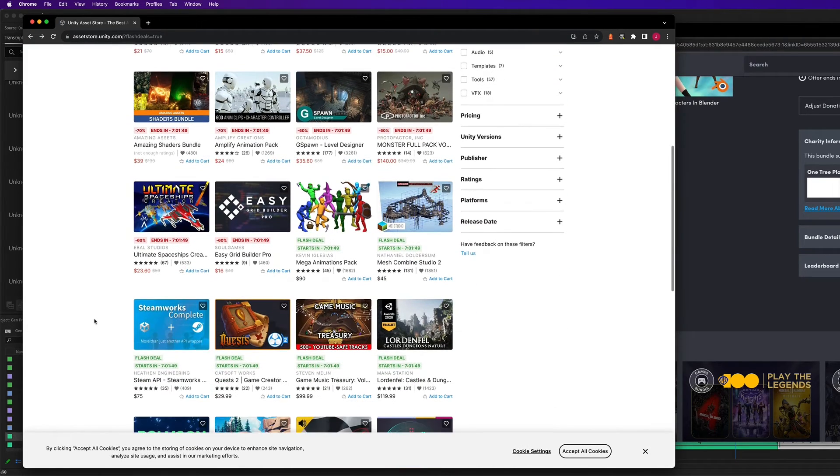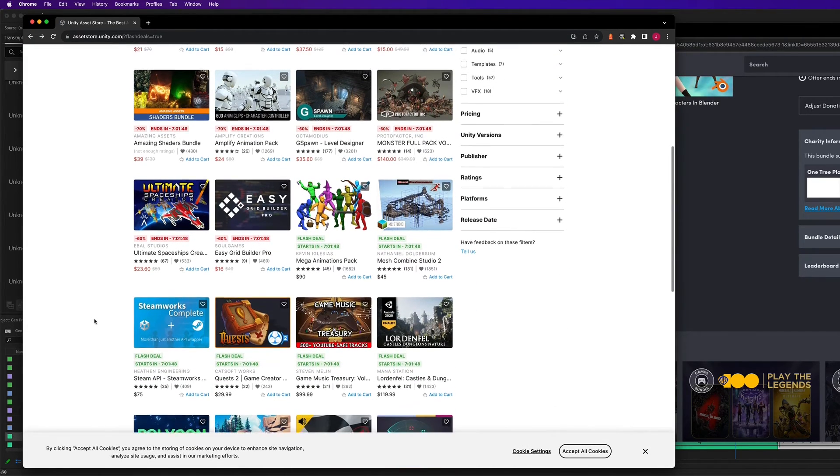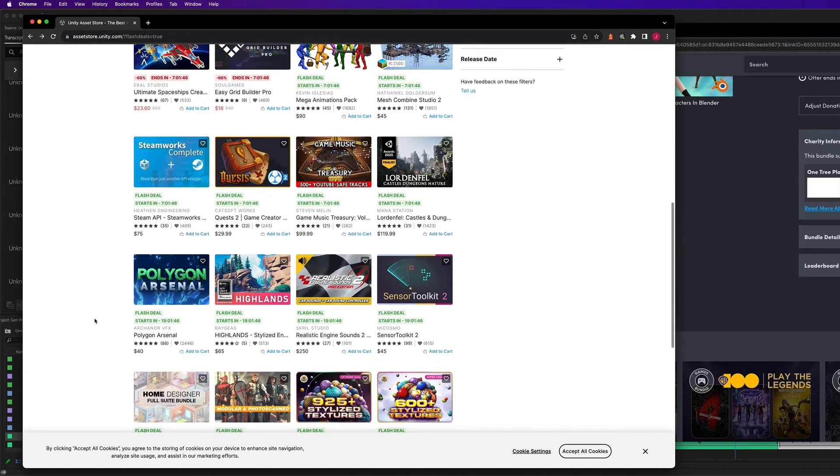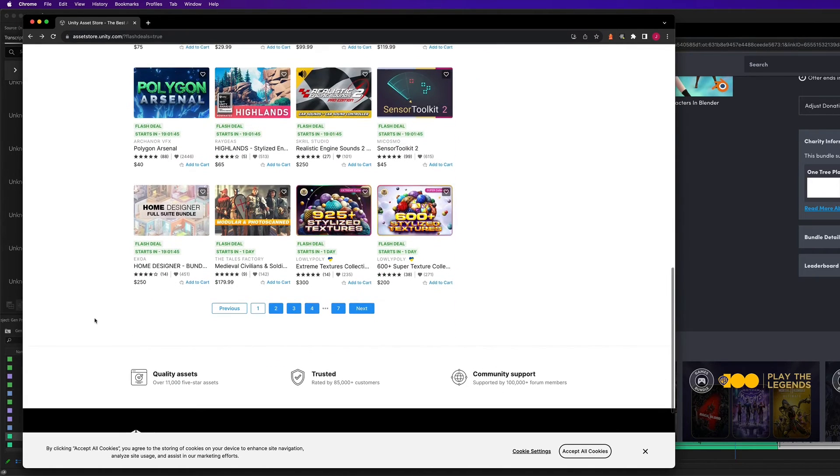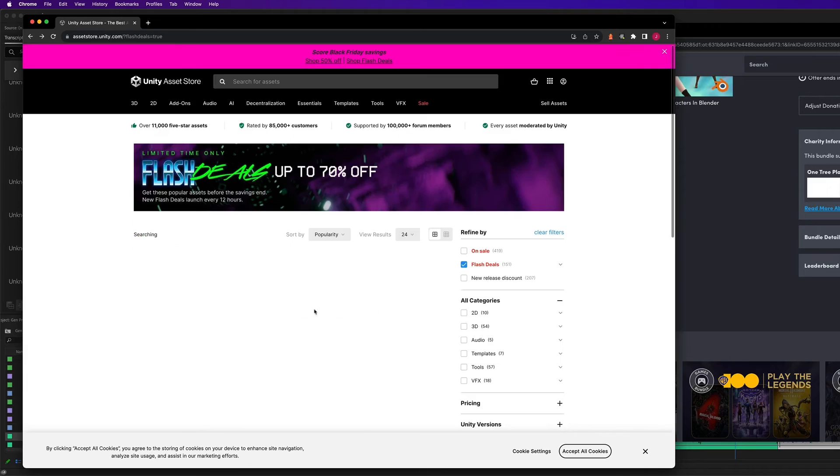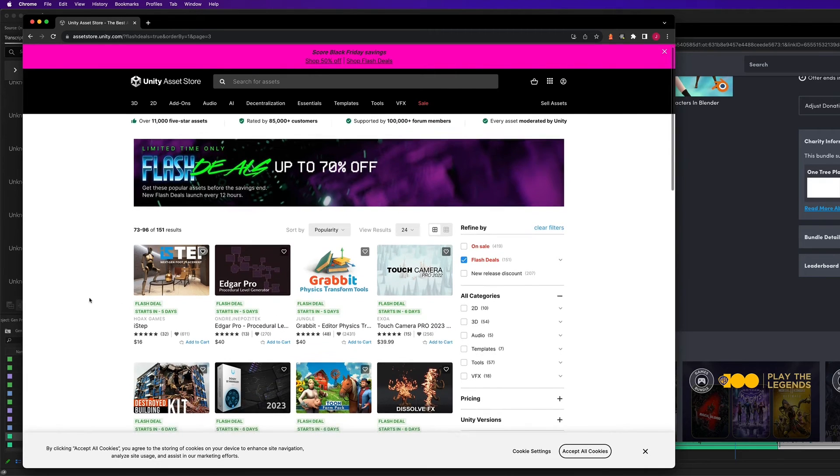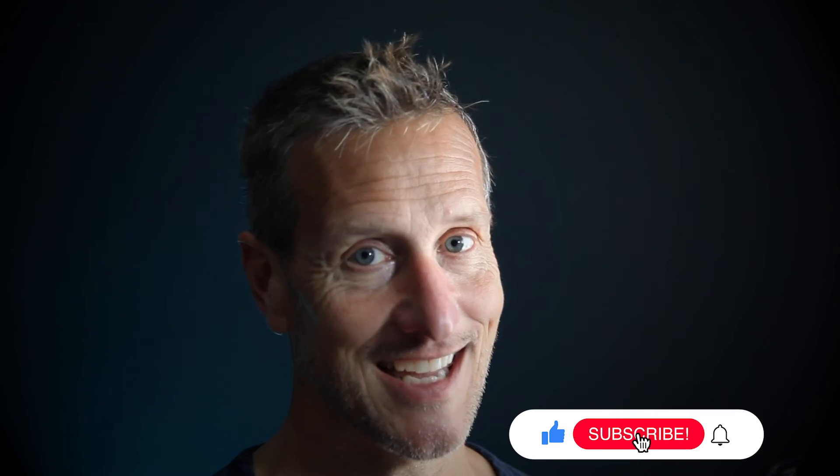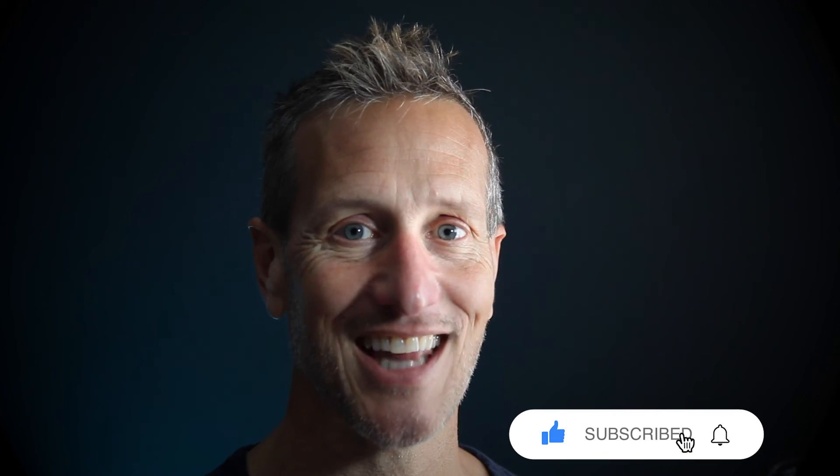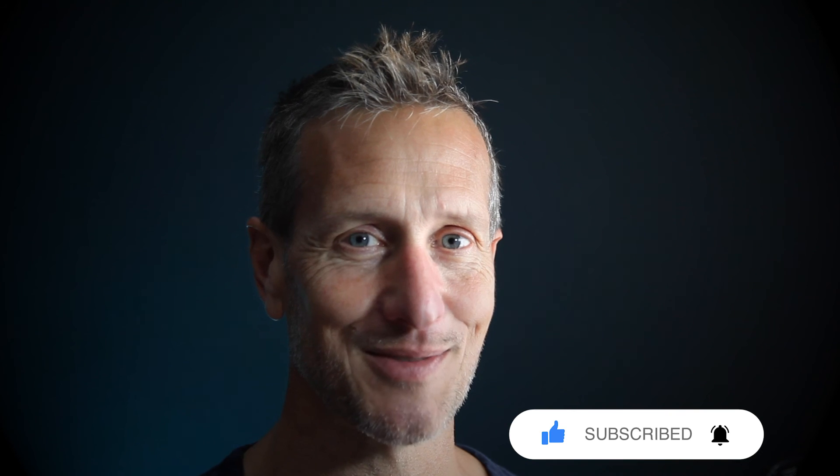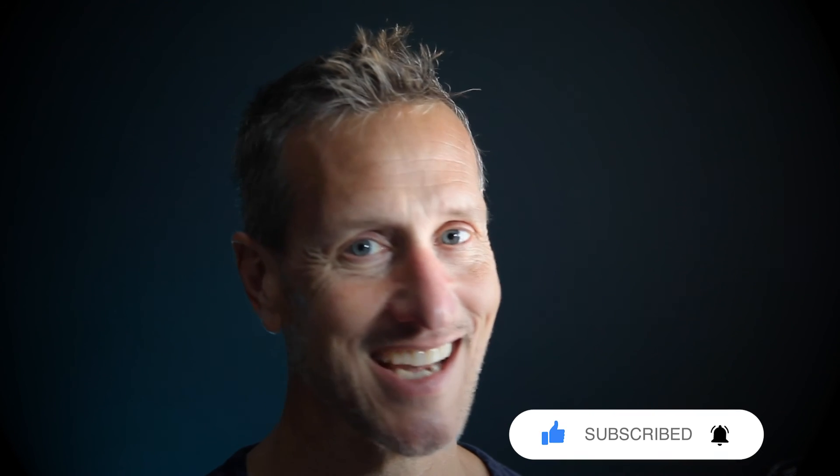All right. So that is a wrap. The Unity Asset Store Black Friday sale is on now. And it is your ticket to leveling up your game development skills. And it also allows you to save a ton of money. Hey, take a look at those assets. And if you have any assets that you think really need to be looked at, go ahead and add those as comments below. Again, don't forget to hit like, subscribe, and that little bell icon so you know when the next tutorial is available. Until next time.